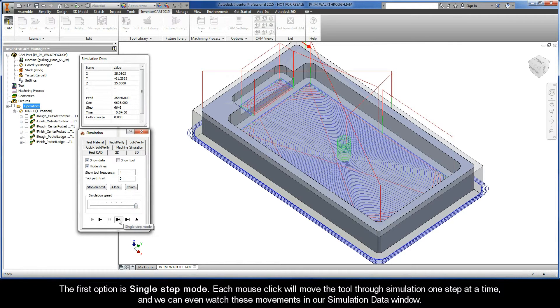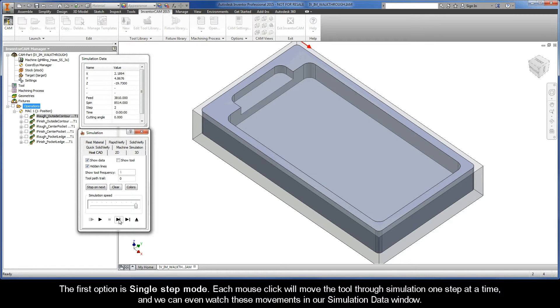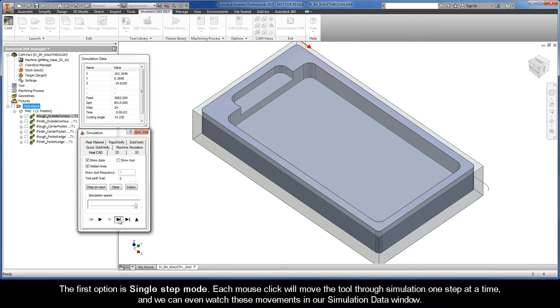We have a couple other playback options that you may find useful. The first option is single step mode. Each mouse click will move the tool through simulation one step at a time, and we can even watch these movements in our simulation data window.